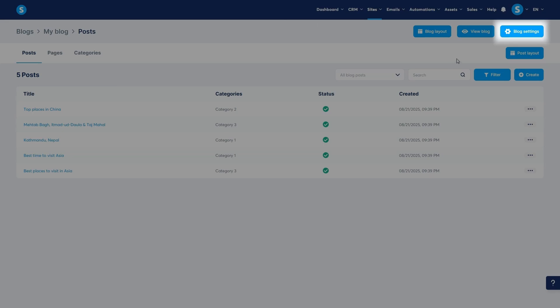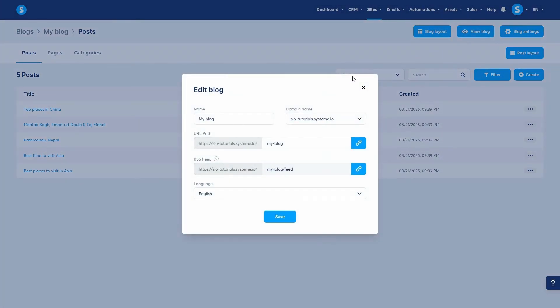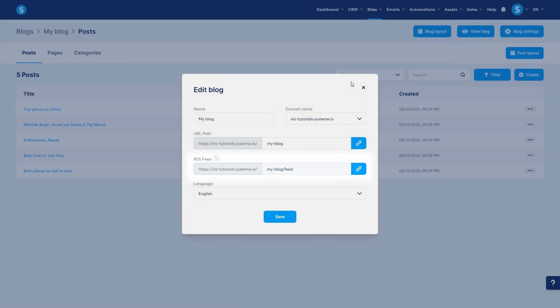If you click on Blog Settings, you can edit the values you just entered. Additionally, you'll be able to copy the RSS feed link of your blog. This is useful if you plan to publish your blog on other platforms.